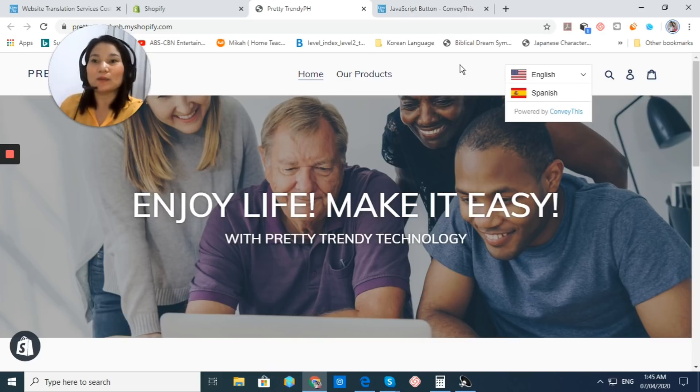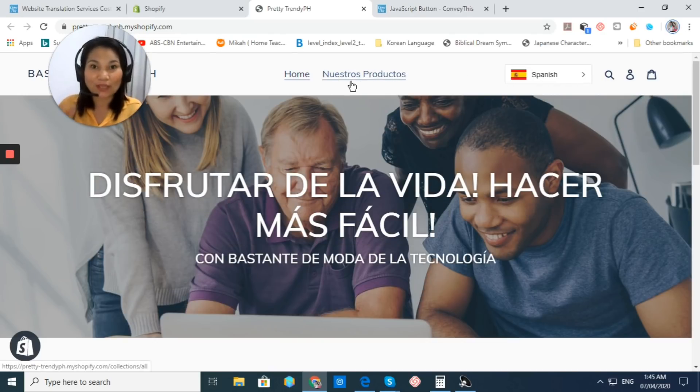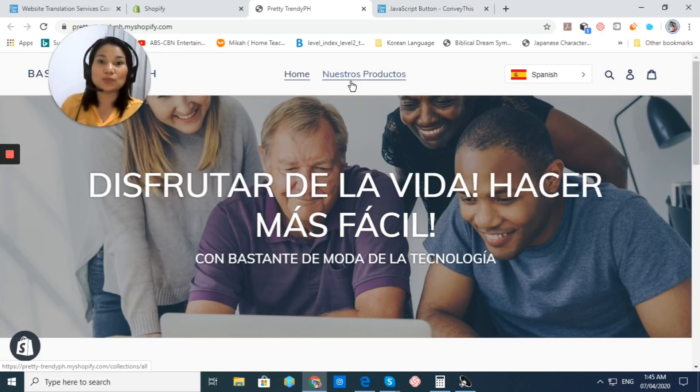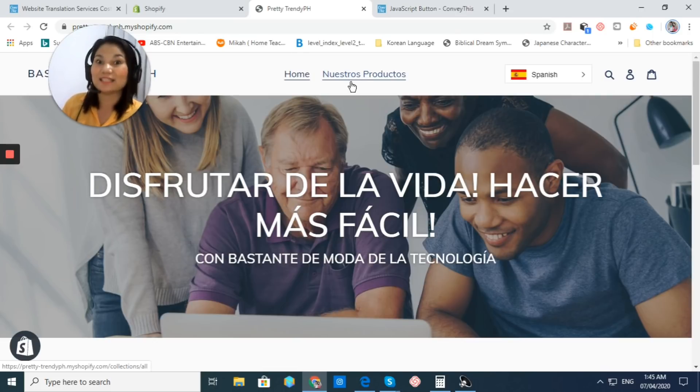And then, your customer can easily click on Spanish right here. Now, that's just how easy it is to install this app and very easy to customize it. Our button is live and it's in Spanish.